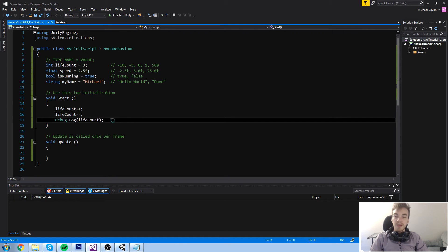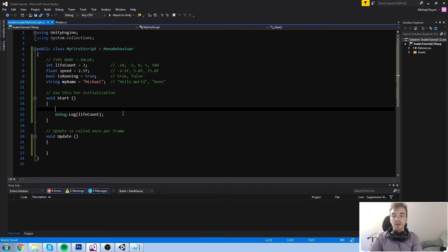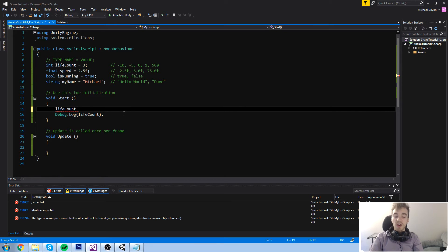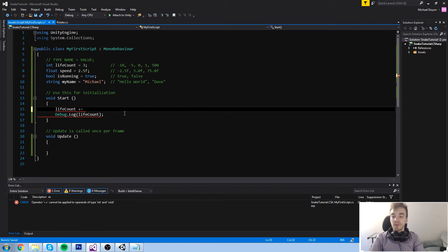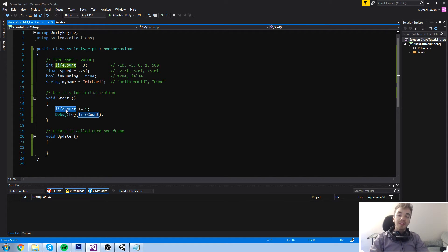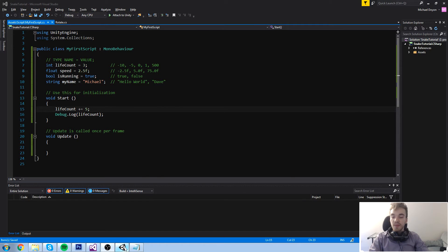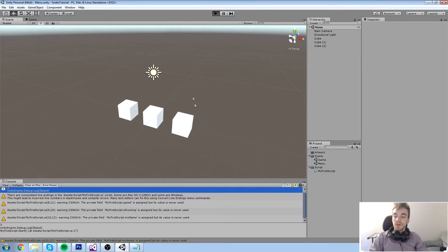Let's have a look at another operation you can do with pretty much all basic type of values. You can type in something like life count plus equal to five. The plus equal operator is going to add up to the current value. It also works the other way around with minus equal. So life count right now is equal to three, plus equal five — that's going to be eight. And if you have a look at the game, it is equal to eight.